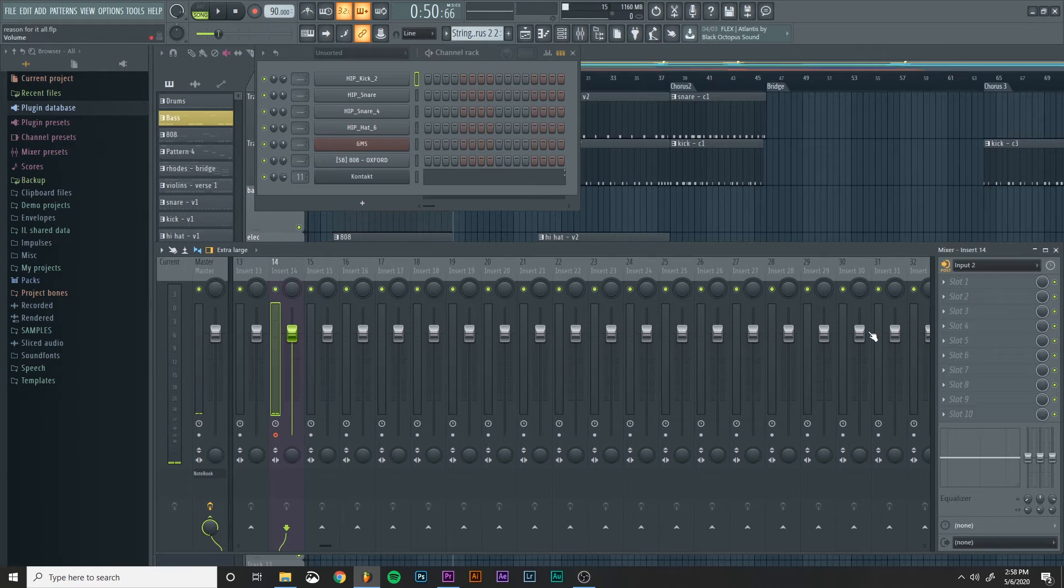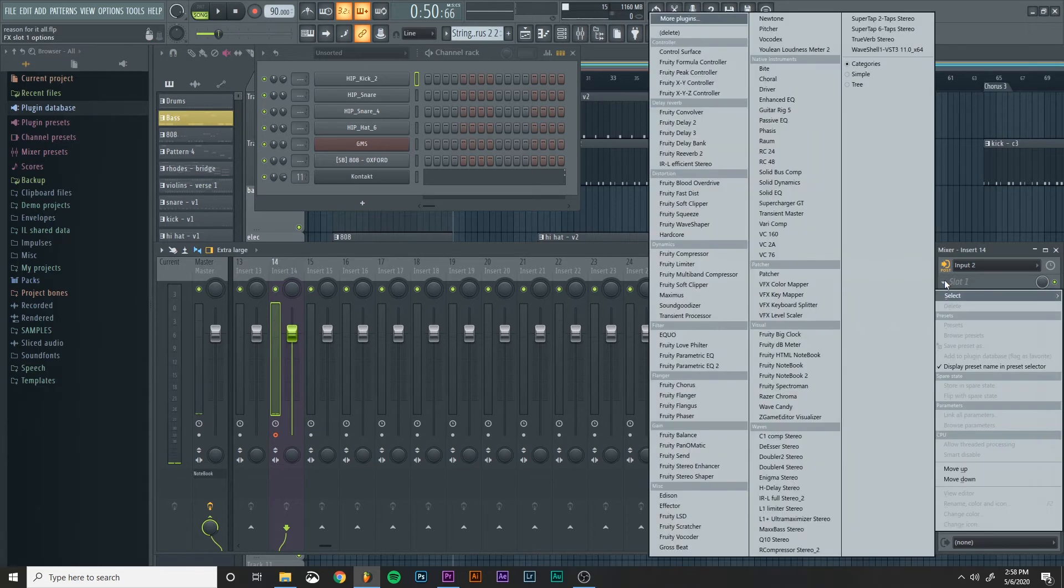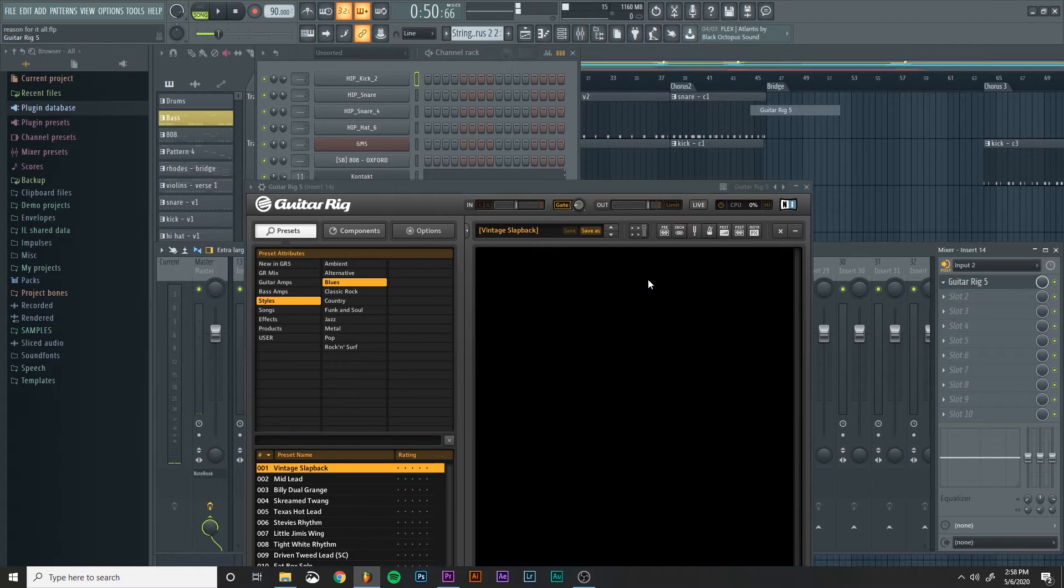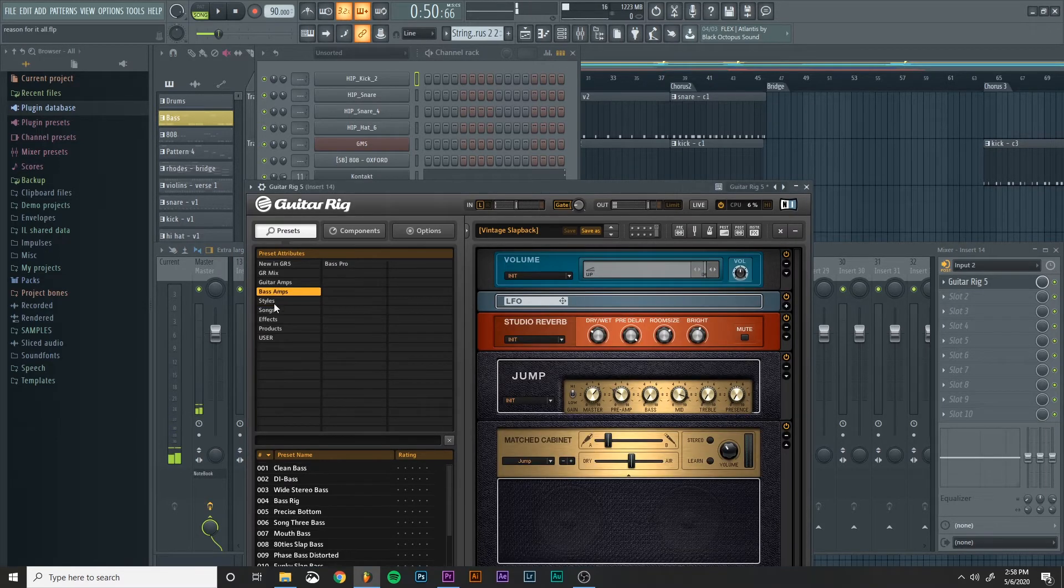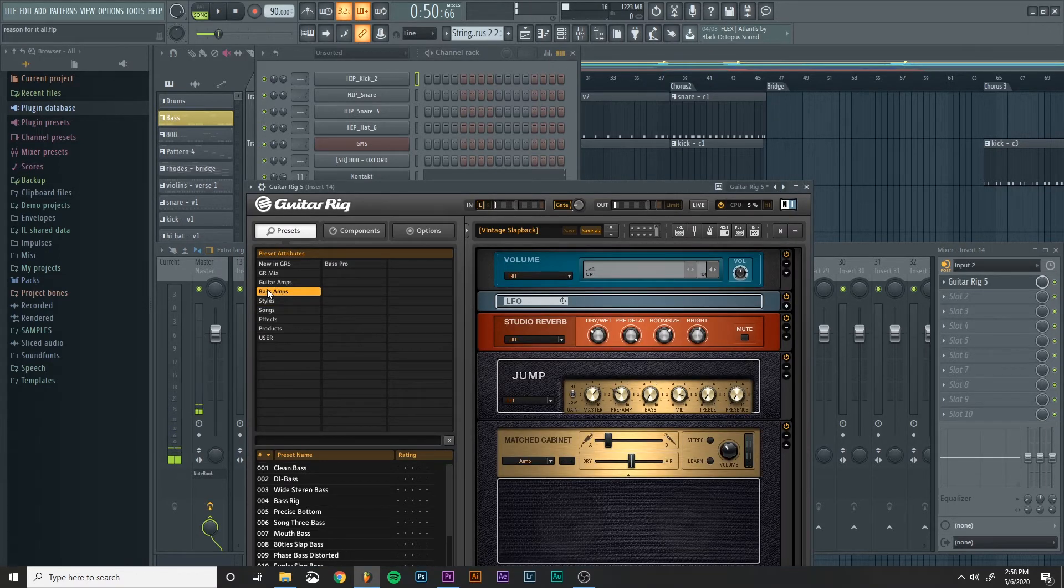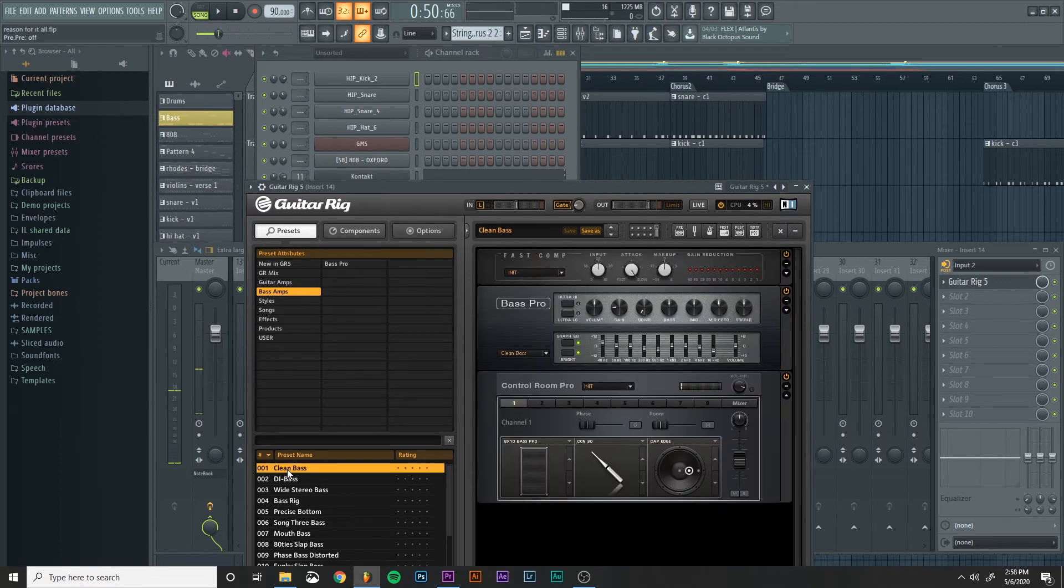And then what I do is I bring in the Guitar Rig 5 plugin. So I load that up on the channel and I select the bass settings and I usually pick either clean bass or DI bass.